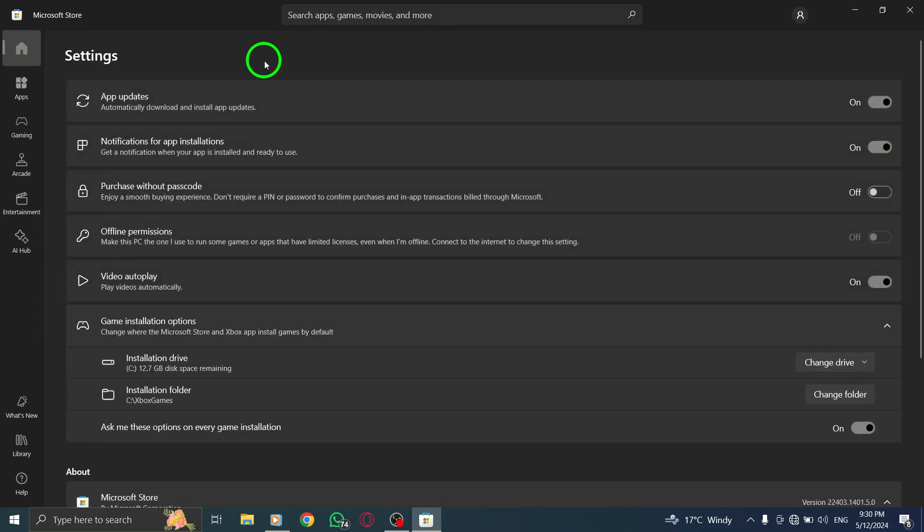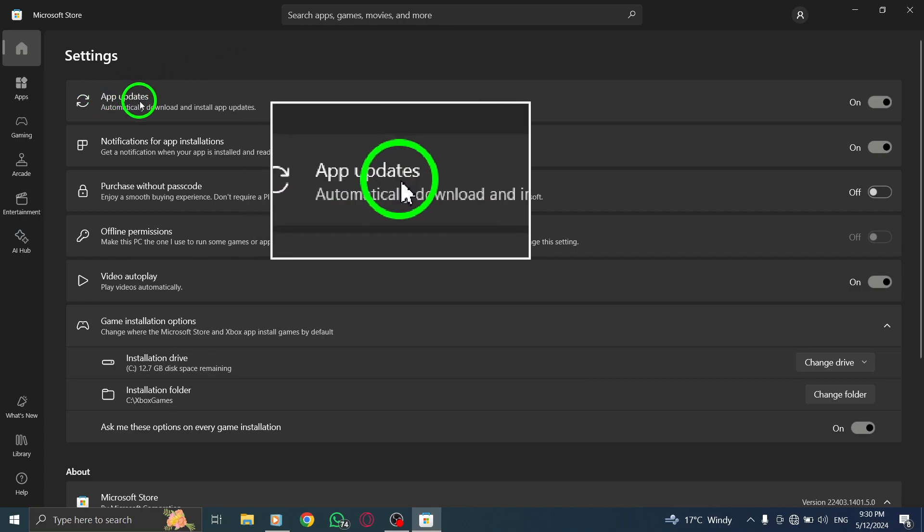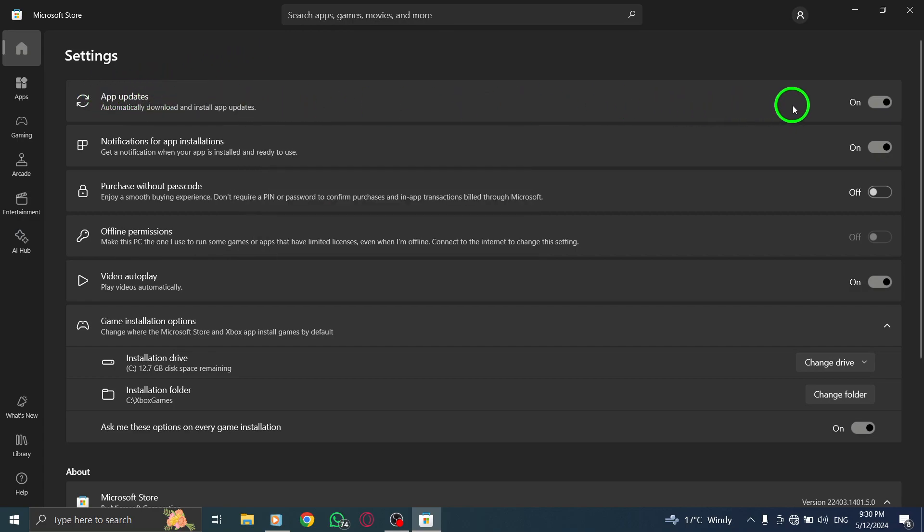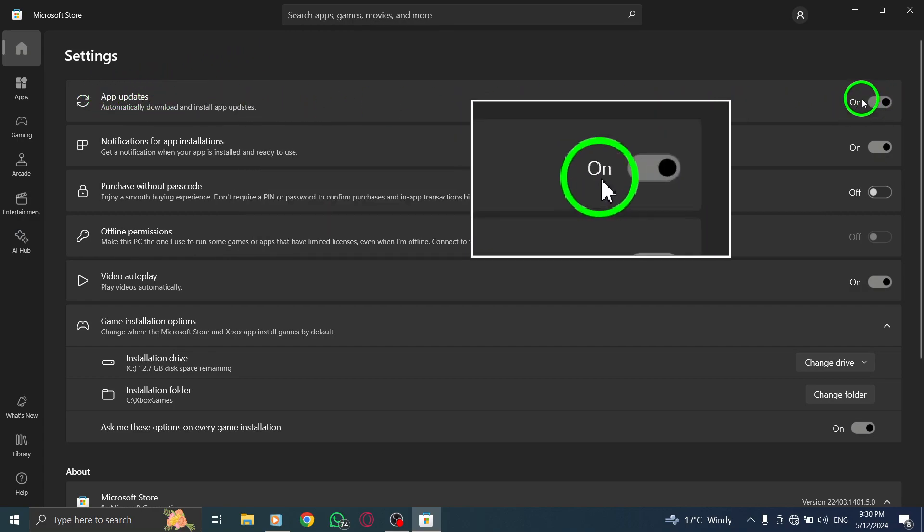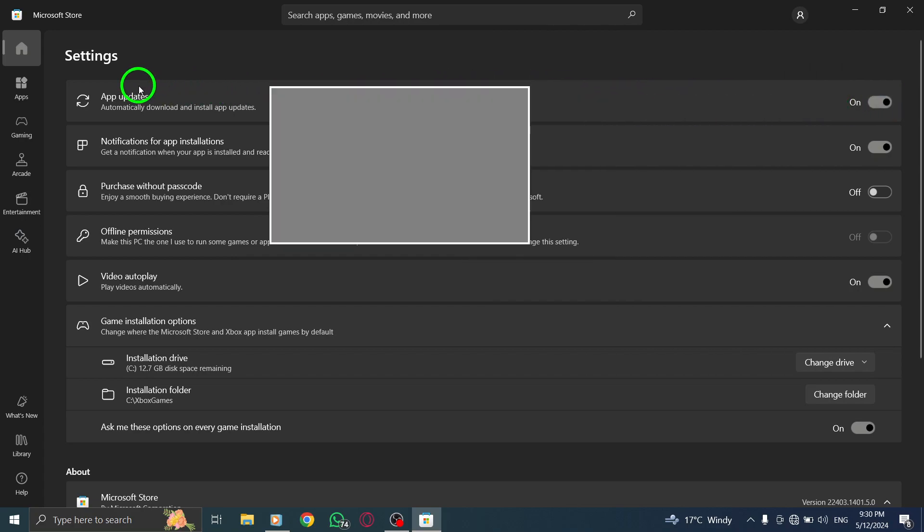Once you are in the Settings section, locate the option to enable automatic app updates. Find the setting labeled Update apps automatically and ensure that it is turned on.